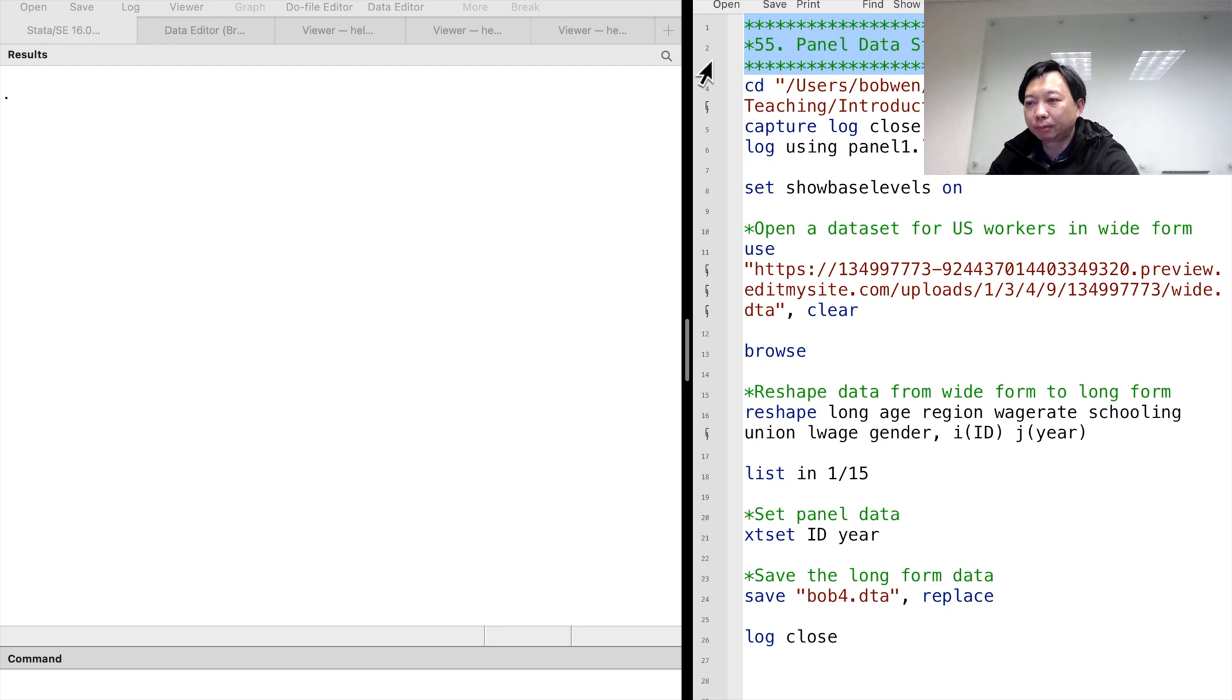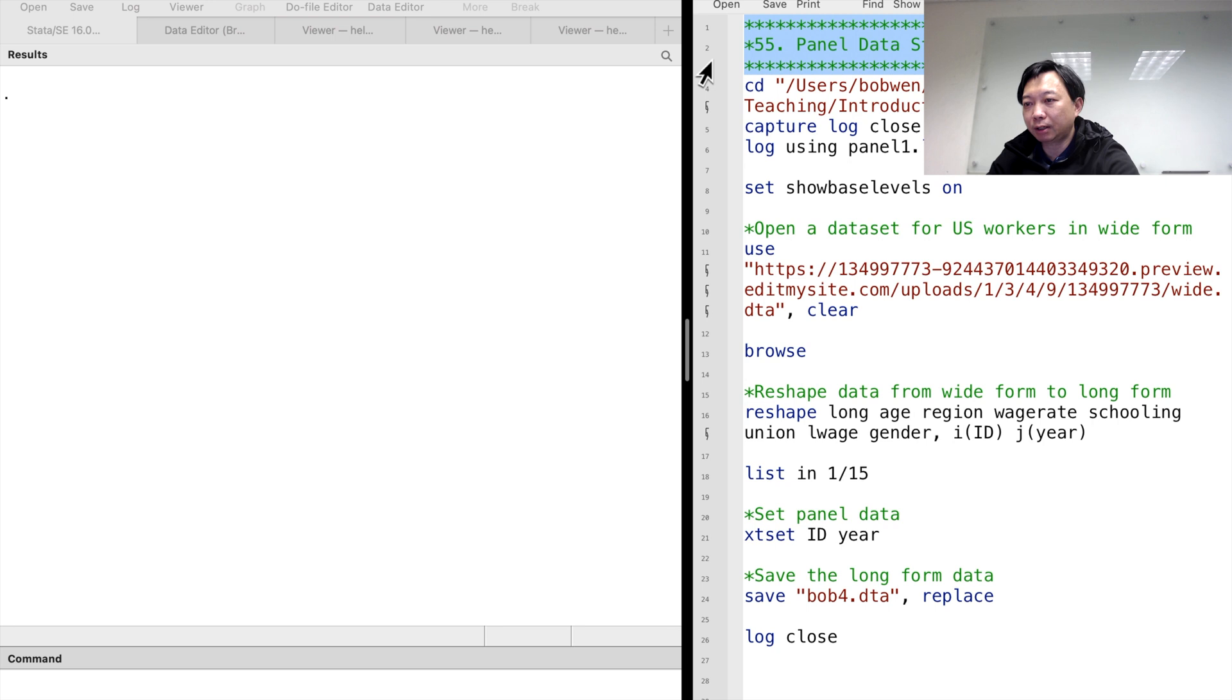Hi, I'm Bob. In this video, we will learn the panel data structure together.